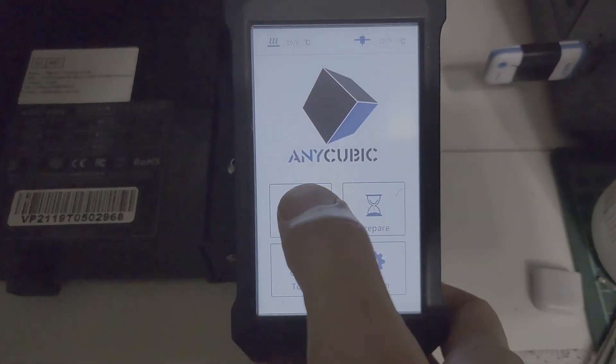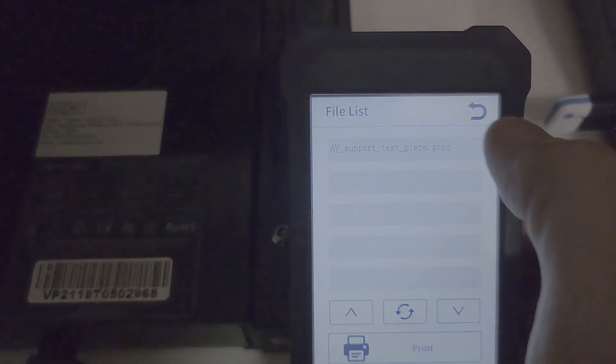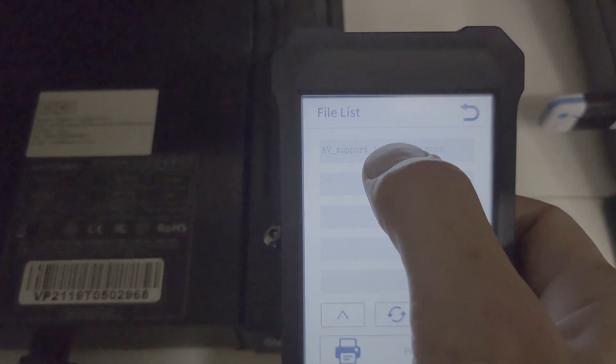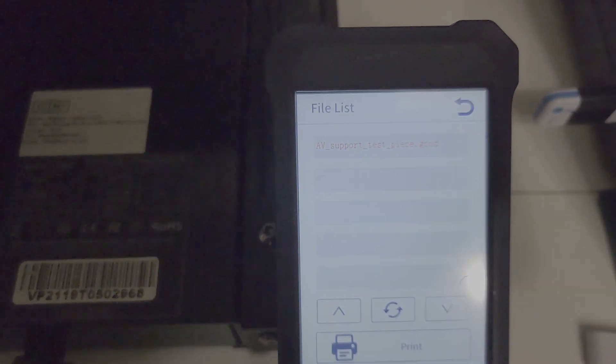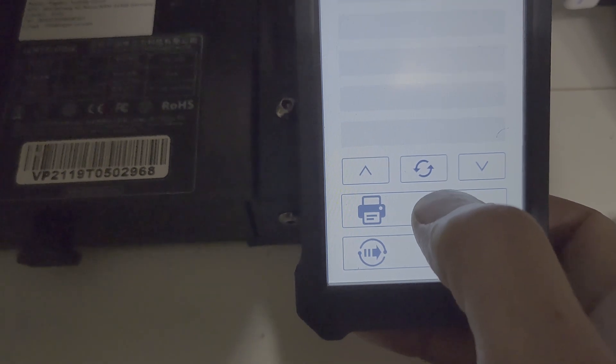And here we are running the level process. Next up I'm going to go to the print tab. Click on it. Click on the file I've just sliced and then hit print.